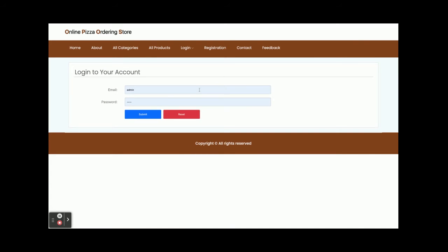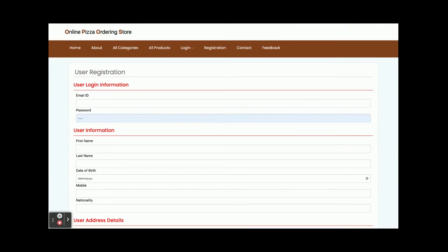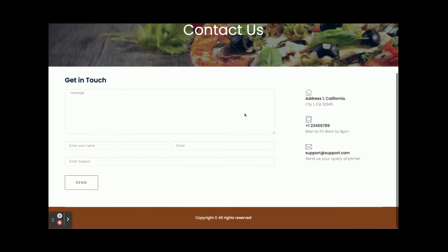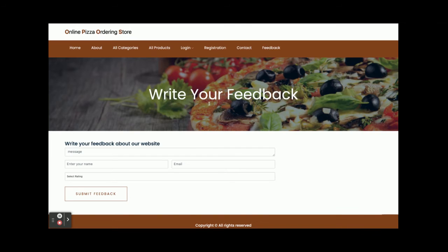You need to log in to order any pizza. There is a customer login where customers can log in, and an admin login where admins can log in. If you don't have a user ID and password, you can register from the registration page and create your own credentials. There is also a Contact Us page — a dynamic form where all submitted information is saved to the database and can be viewed by the admin. Similarly, there is a Website Feedback form whose information is also displayed to the admin.